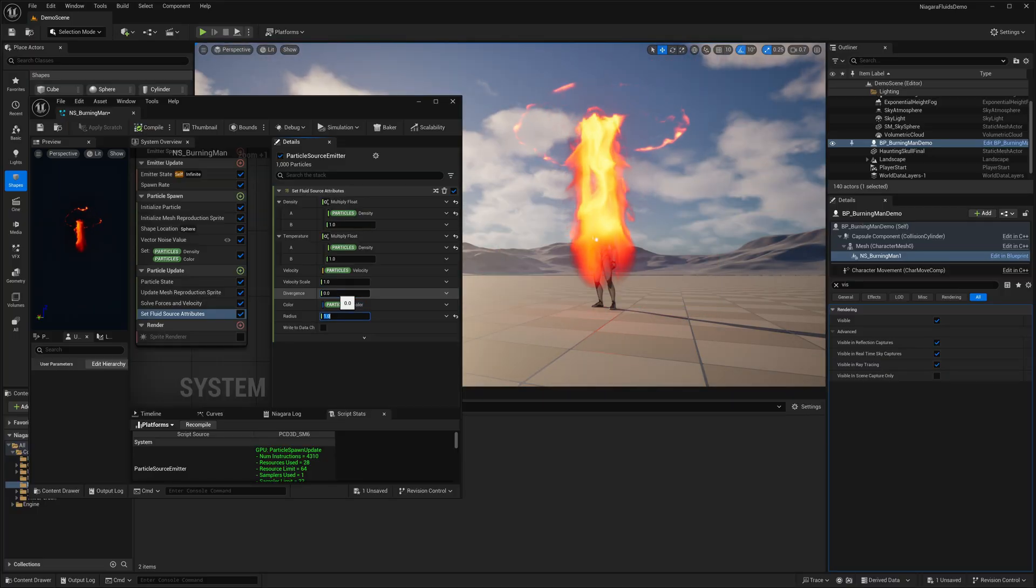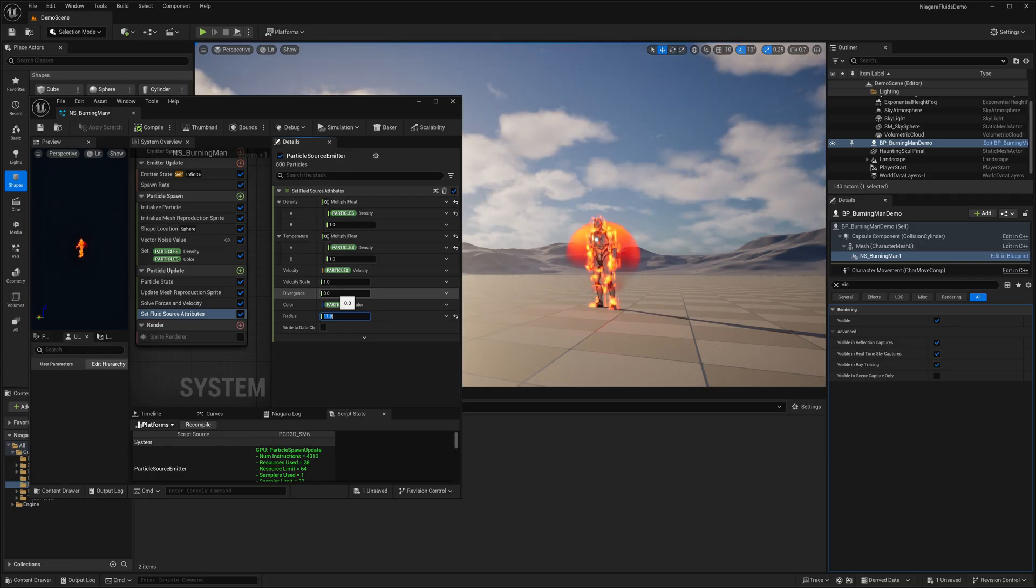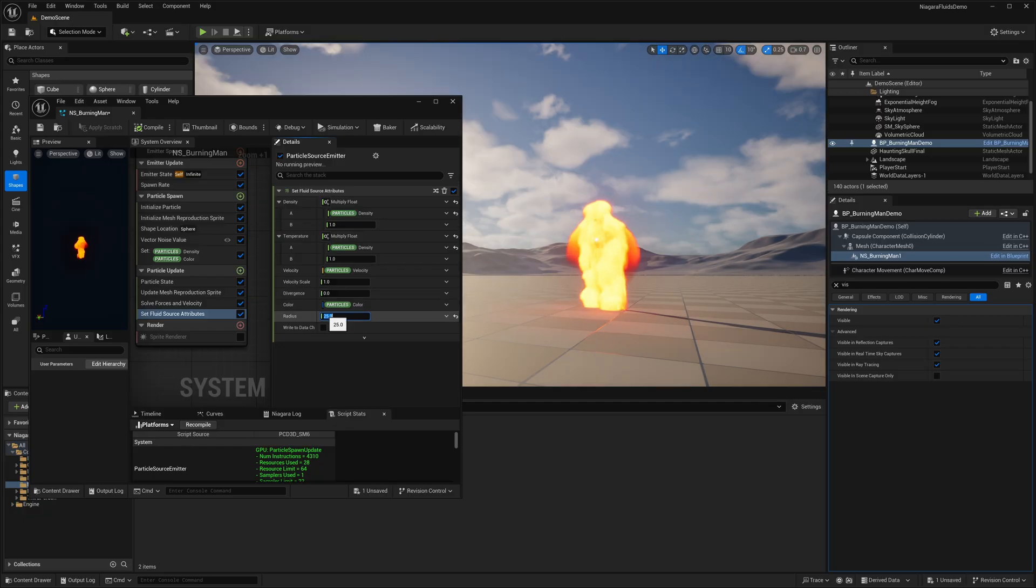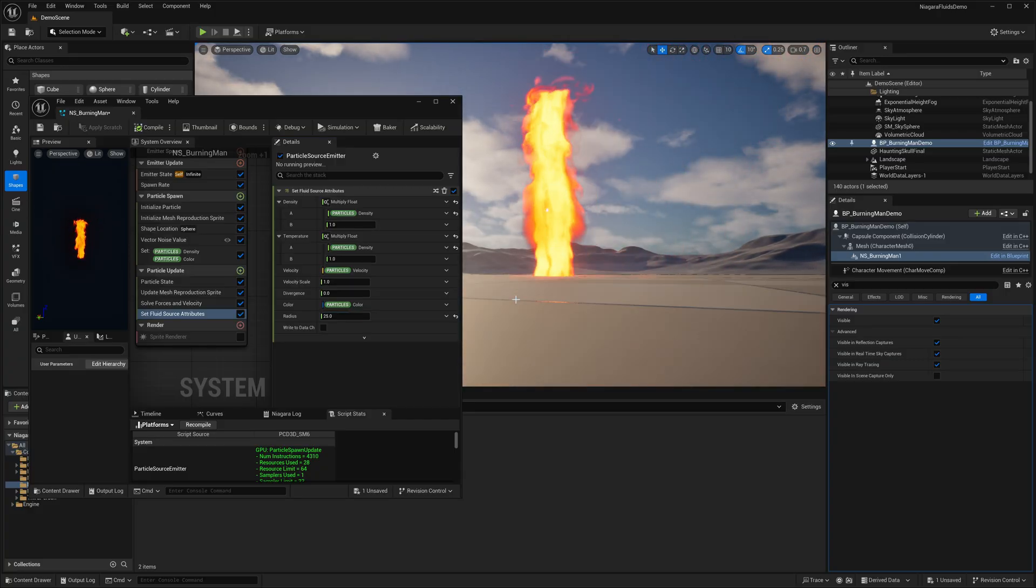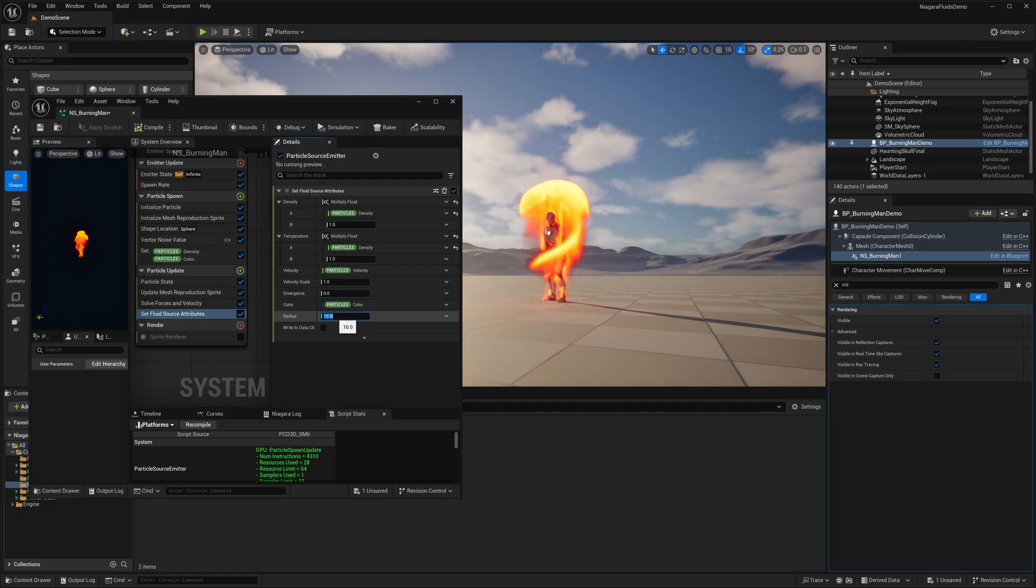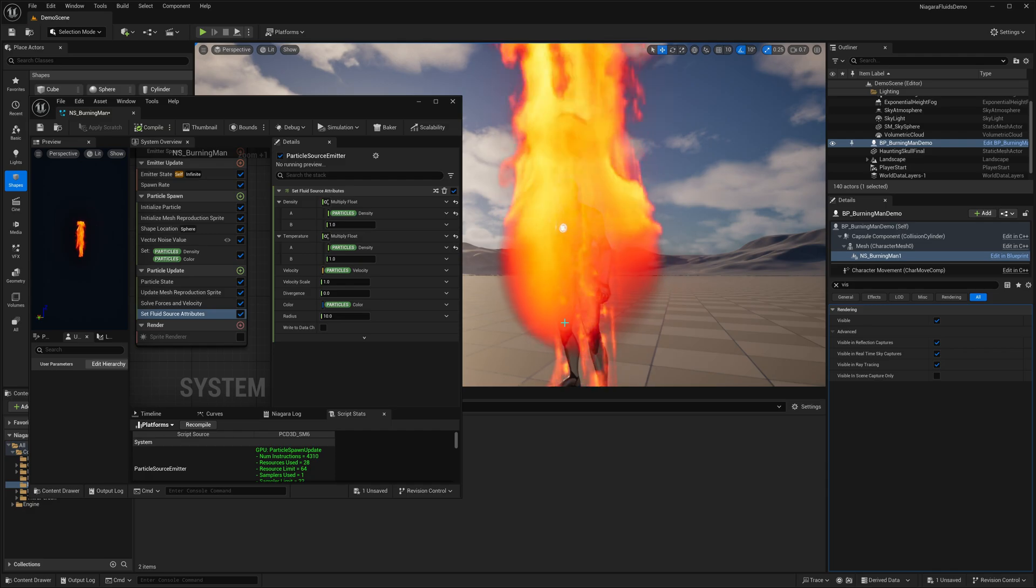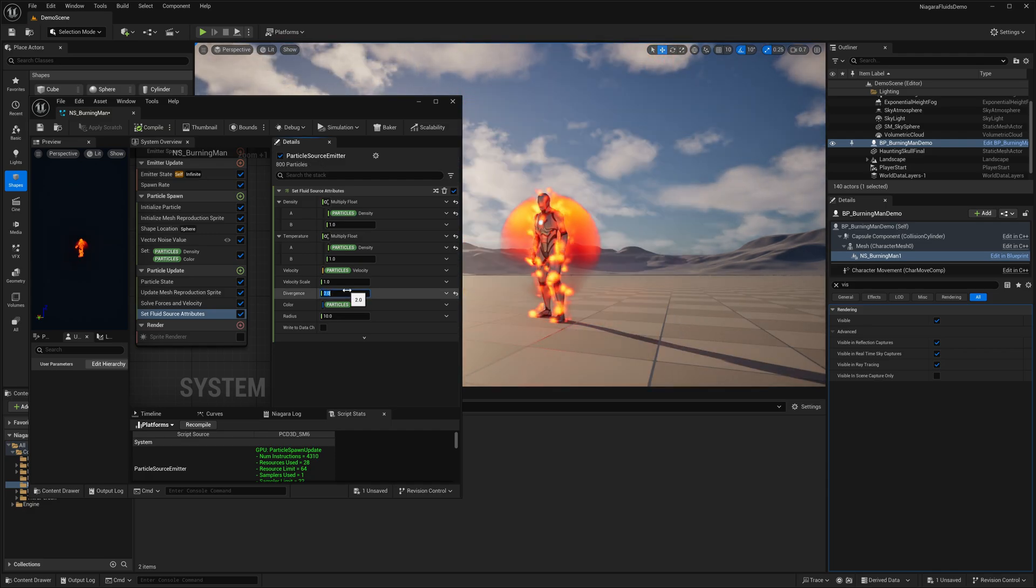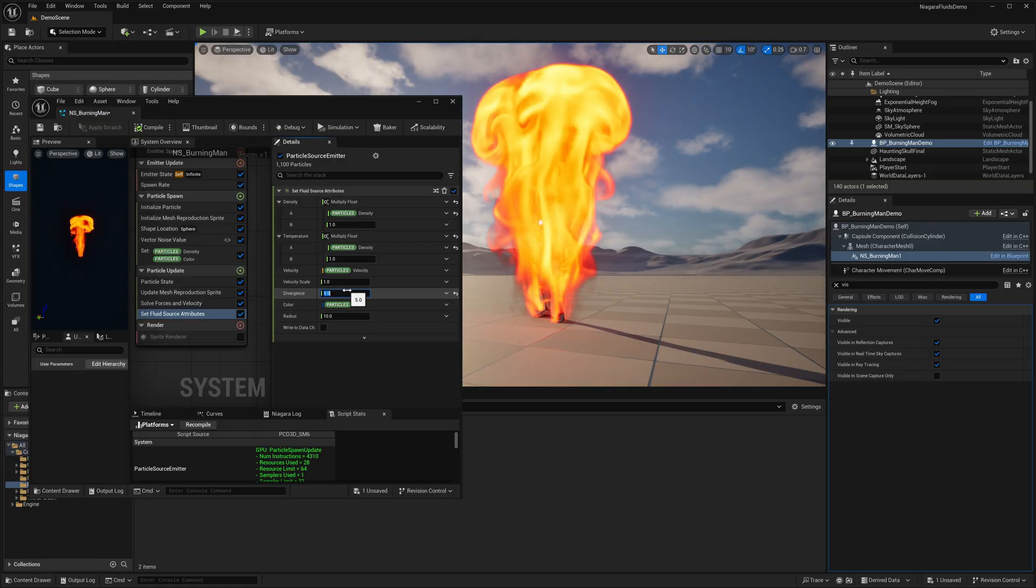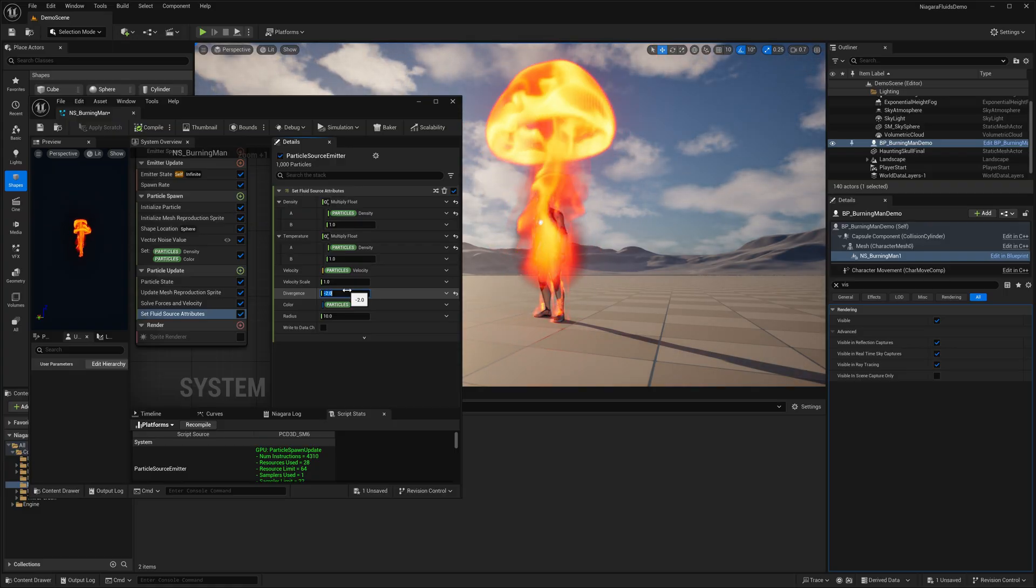Now let's tweak the radius. Increasing this value expands the fluid coverage, allowing it to reach more areas of the mesh. Now it really looks like the entire skeletal mesh is on fire. And on top of that, you can further adjust the divergence to control how the fluid spreads and flows outward. Just keep tweaking until you're satisfied with the overall motion and feel.